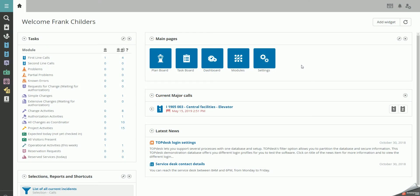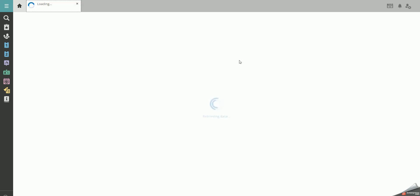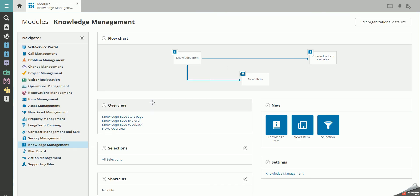Go to the Knowledge Base by clicking on Modules, Knowledge Management and Knowledge Base Explorer.